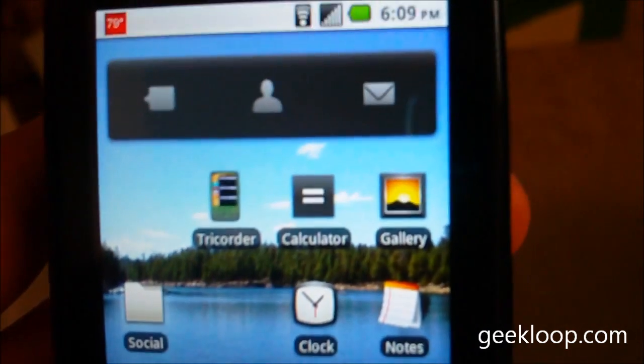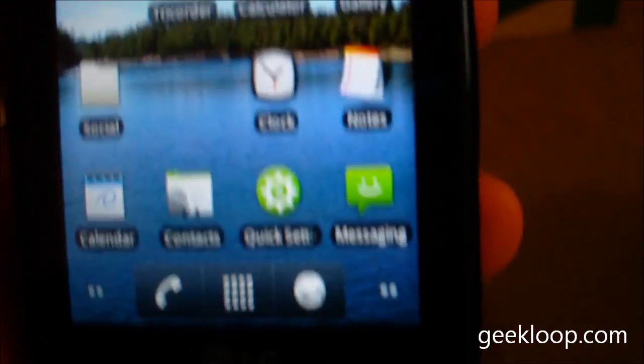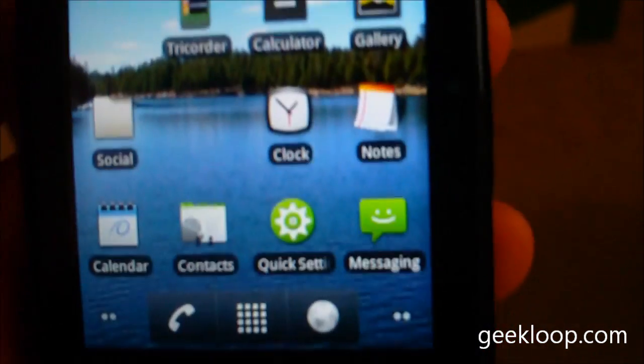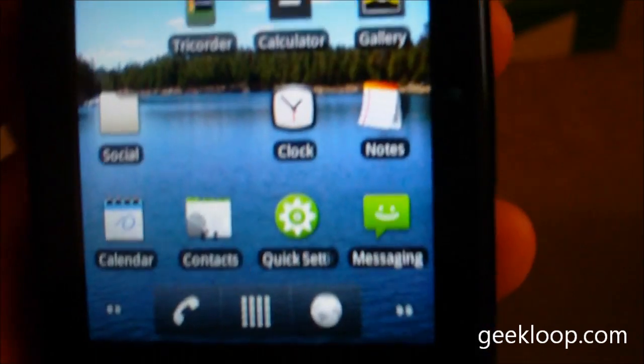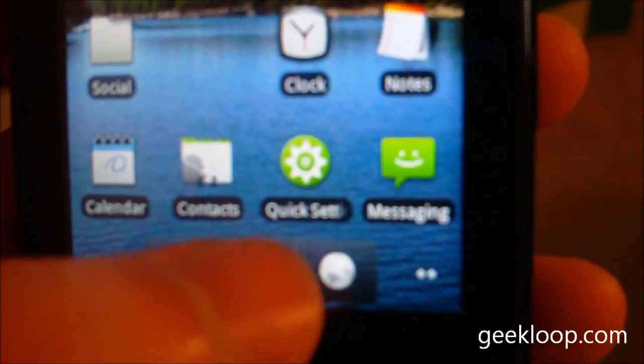So those are just a couple of tips and tricks that I use to get the most out of my phone. One more that I neglected to tell you about that I just thought about.